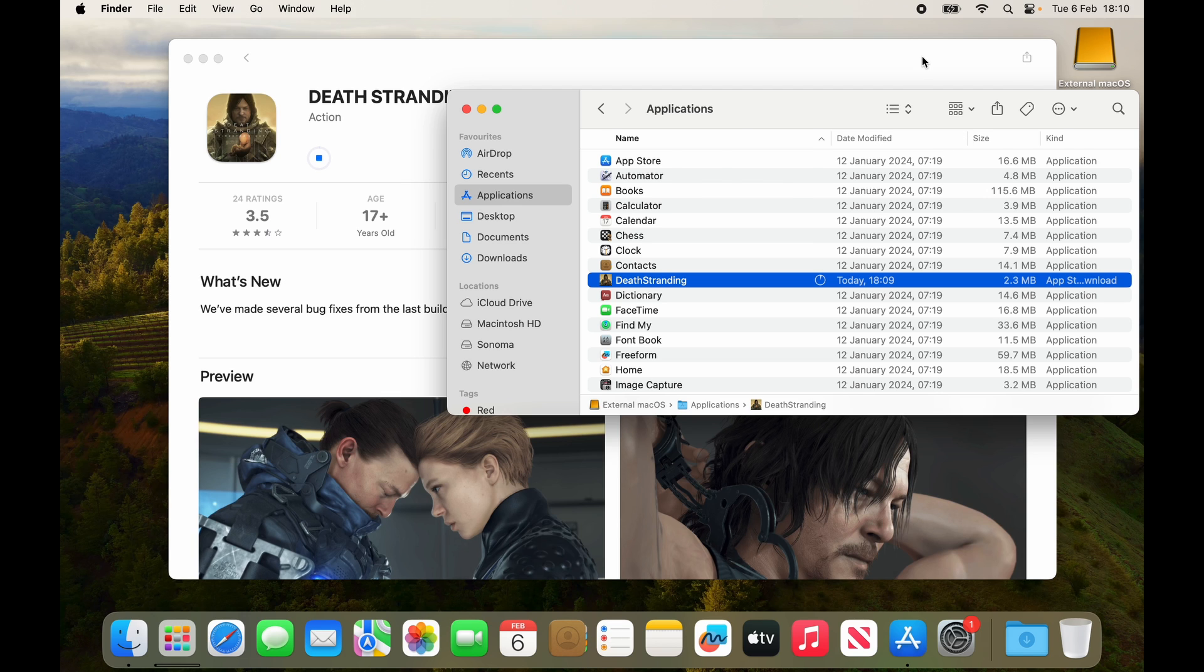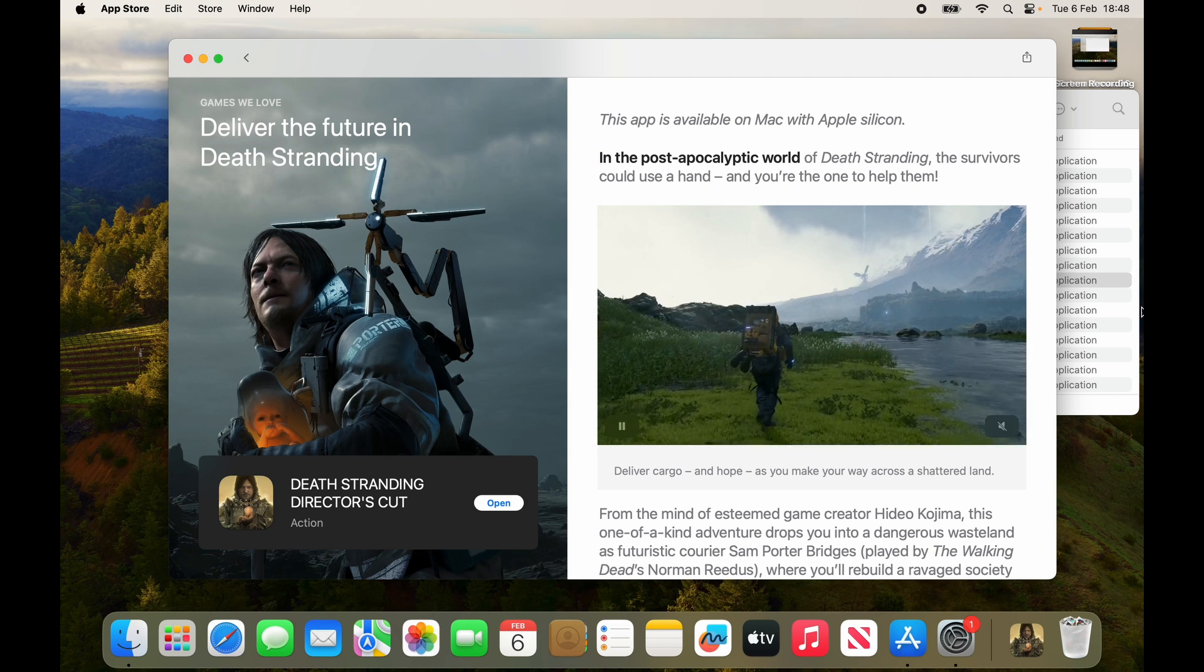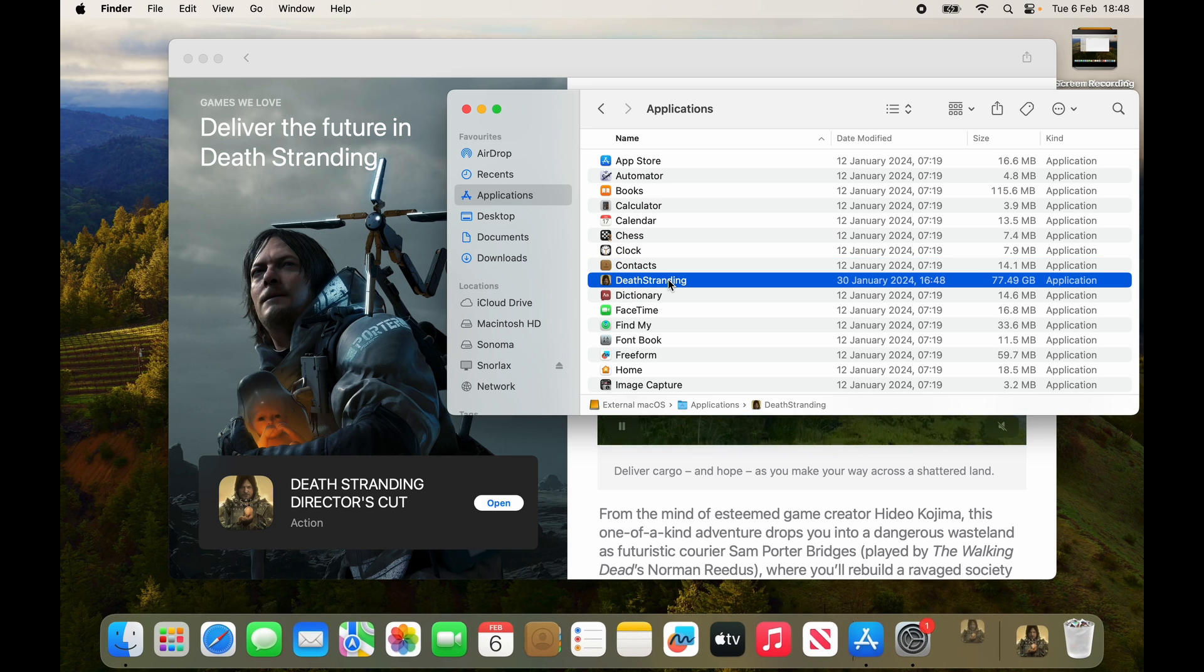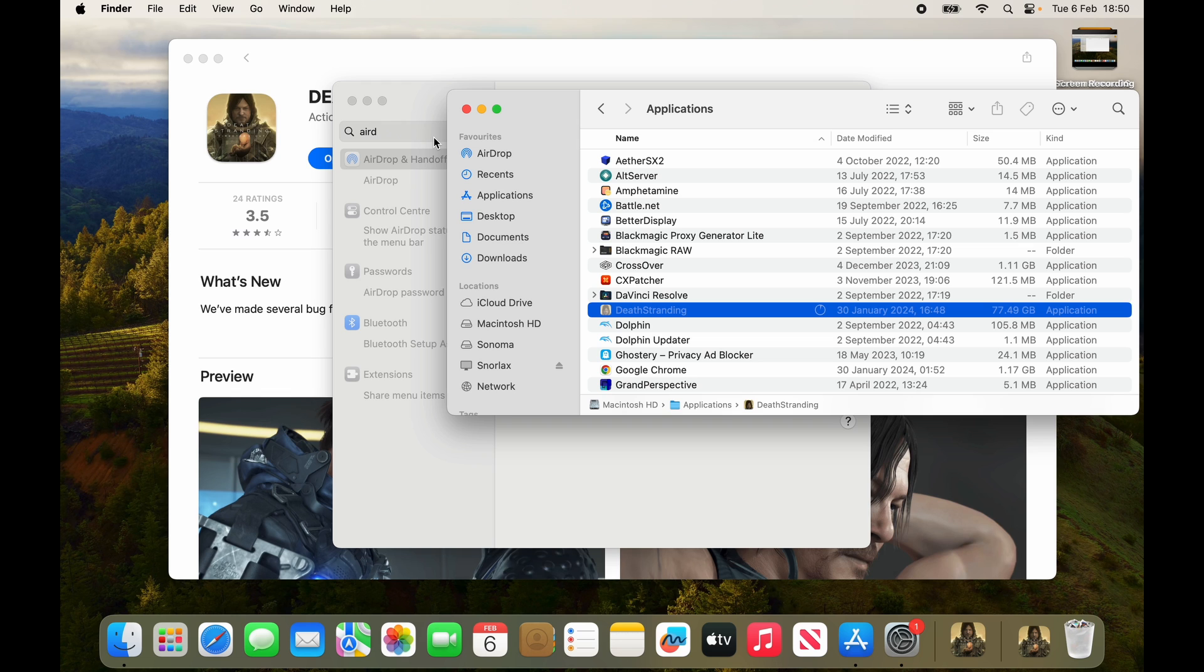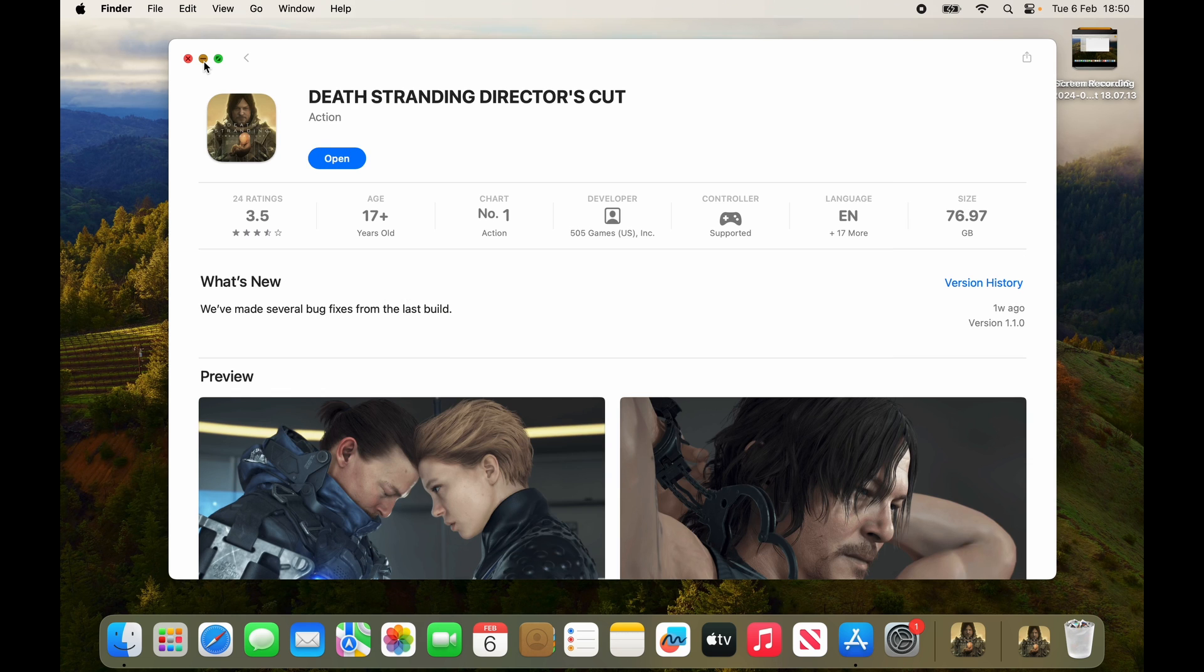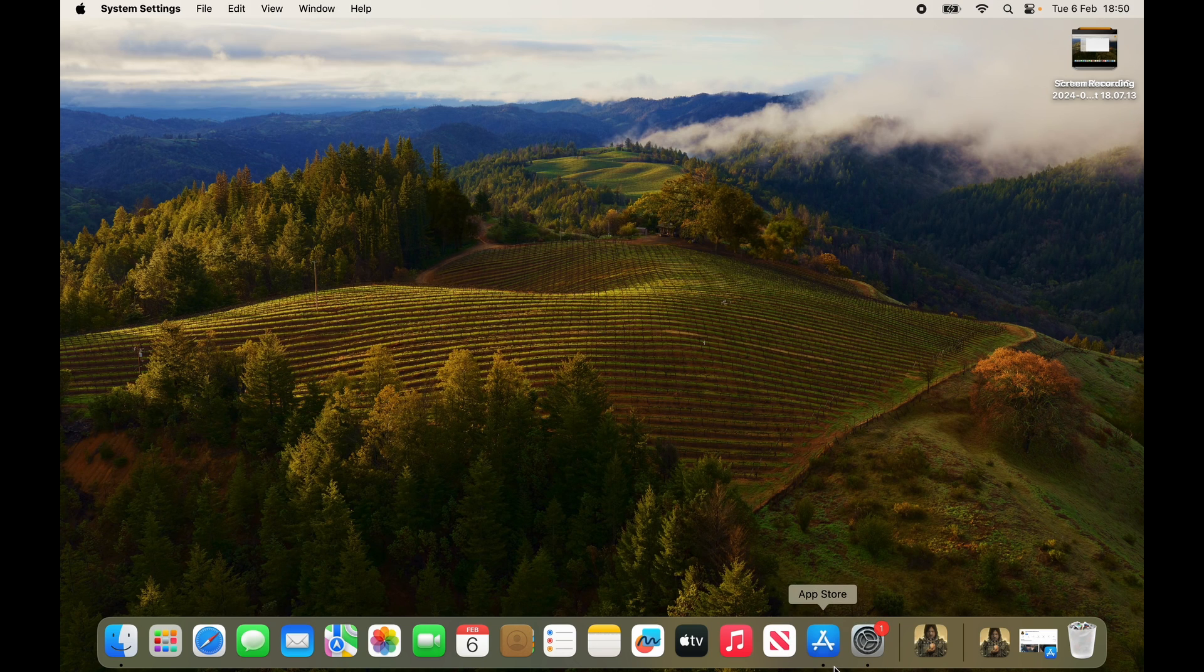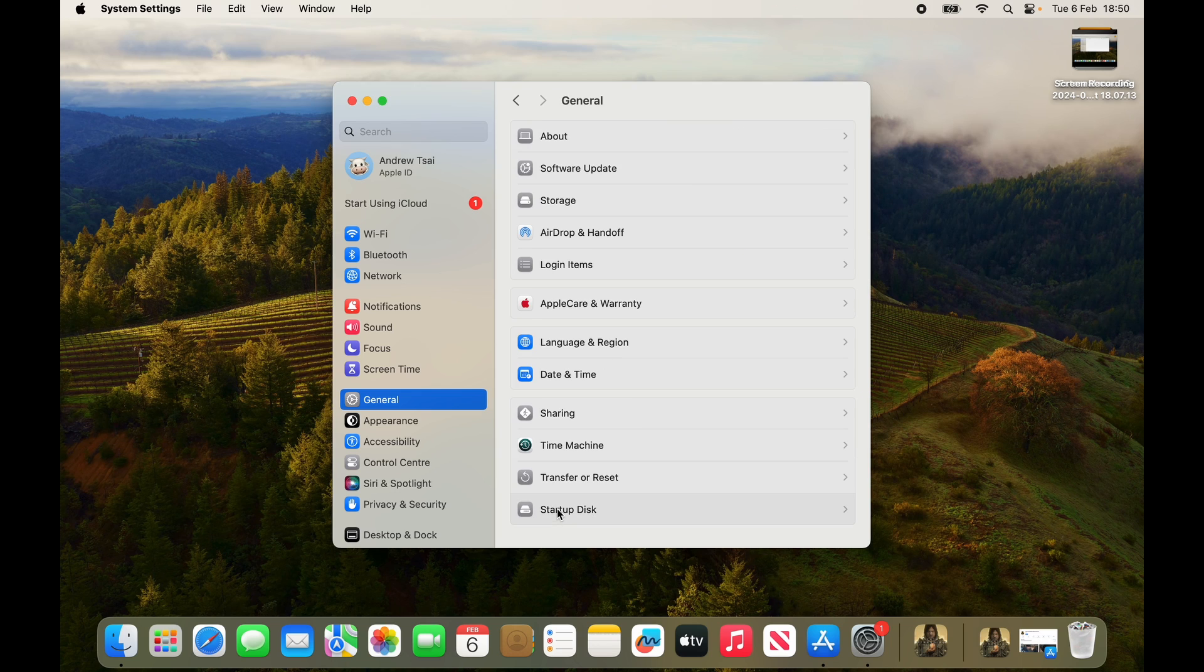Now the download is complete we can open up the application so within applications we can just go to death stranding and double click to open the game. It's all well and good having this game on your external drive but let's say we want to put it on our internal drive with the rest of our documents and games. What we want to do is to reboot back into the internal solid state drive so just go to apple system settings and then we're going to go to general and then click startup disk